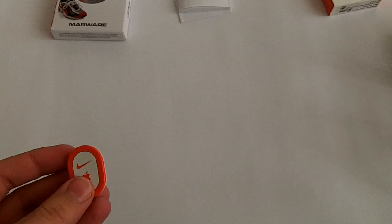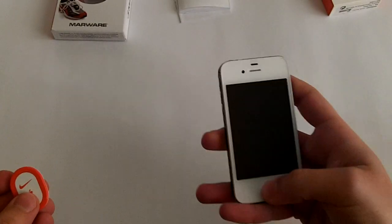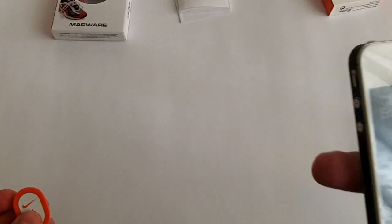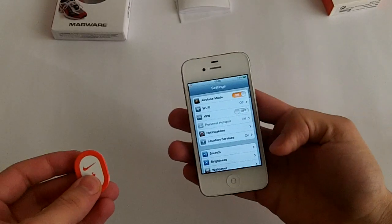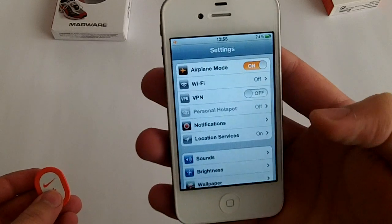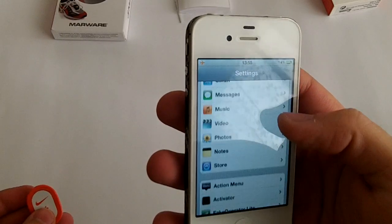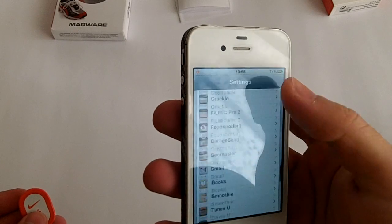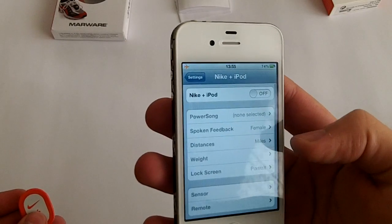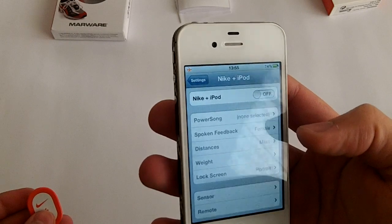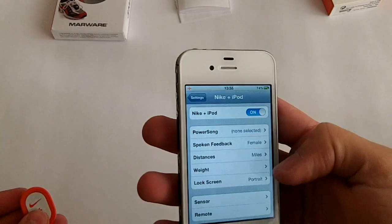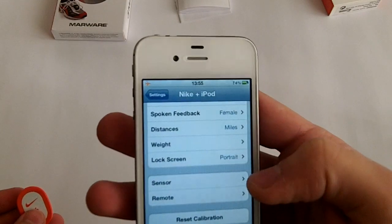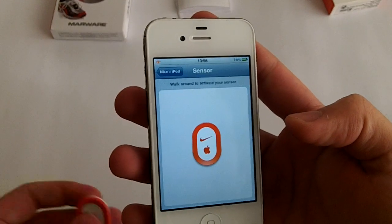Let's go ahead and show you how to connect it. So first of all you have to go to settings, then to the Nike Plus iPod and switch it to on. Then you go to sensor, walk around to activate your sensor.